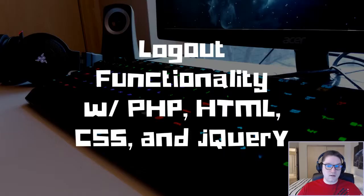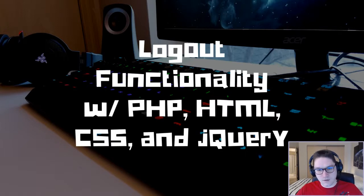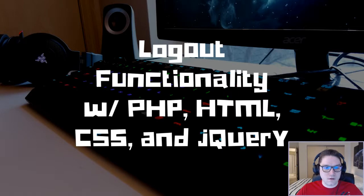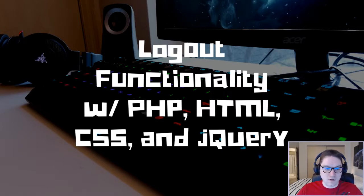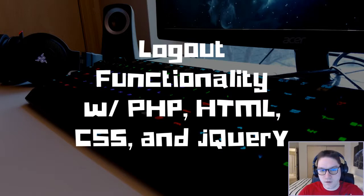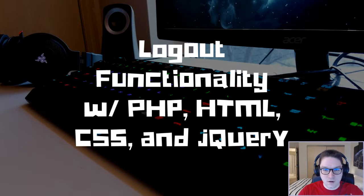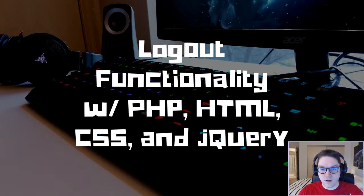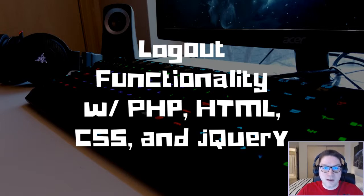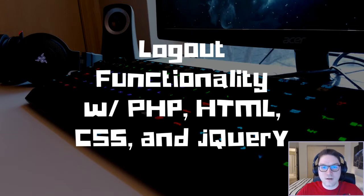And that wraps up logout functionality with PHP, HTML, CSS, and jQuery. To recap, we created a link. We attached an AJAX call to that link. That AJAX call hit our server and used the PHP session_destroy method to clear our session and set it to an empty array. That is how you log a user out. That's going to do it for this video. Like and subscribe down below. Leave a comment. Let me know what you want to learn and see implemented next. Remember, easy code is, and I'll catch you later.